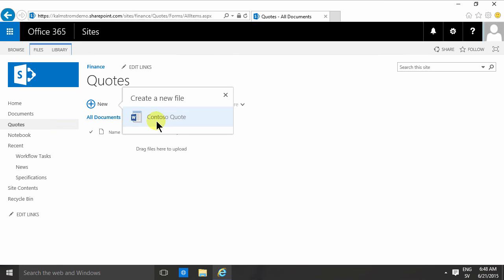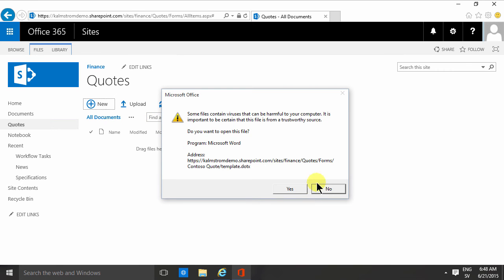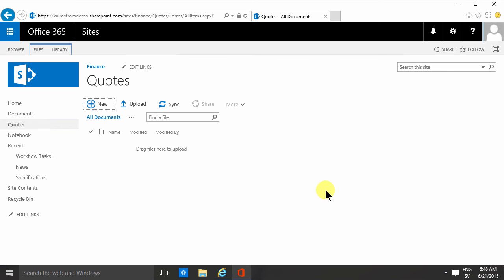As you see, that now opens only in Word and doesn't get the Word online option. So that shows you how to connect a content type with a document library. That's what I just did there. The previous demo, I created the content type. In this demo, I connected the content type with a document library.